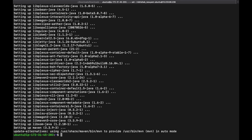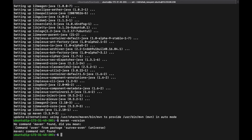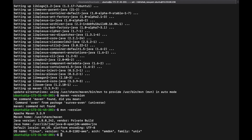Maven installation is completed. If you want to see the Maven version, type the command mvn -version. It will give information about the Maven version — Maven version is 3.3.9 and the directory is /usr/share/maven.